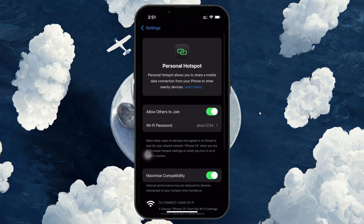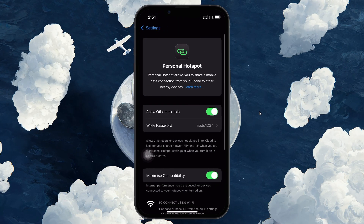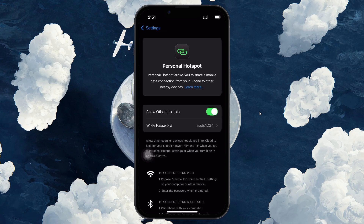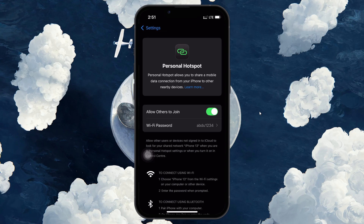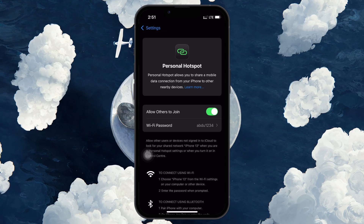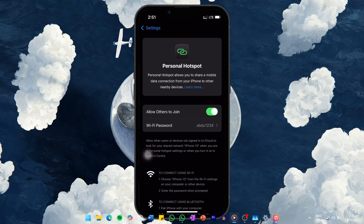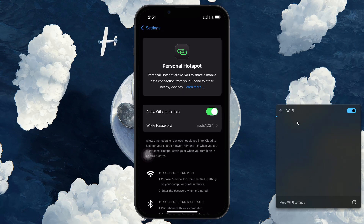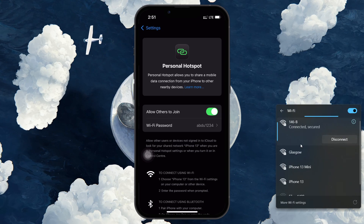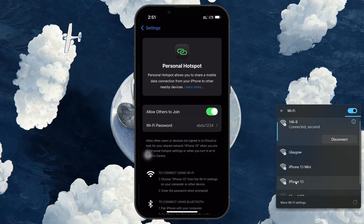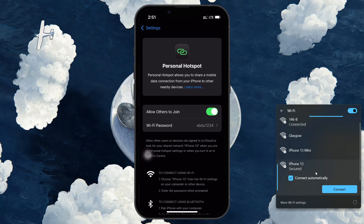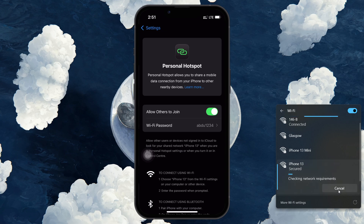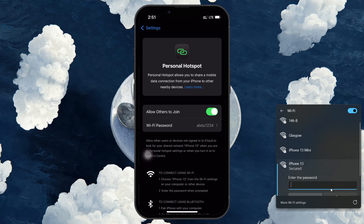Toggle the hotspot off, wait a few seconds and then turn it back on. Then on your PC, toggle the Wi-Fi off and back on to refresh the available networks and look for the new name. Click on it, press Connect and then enter the hotspot password when prompted.